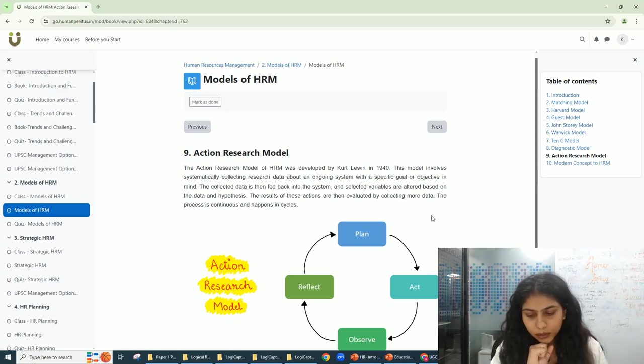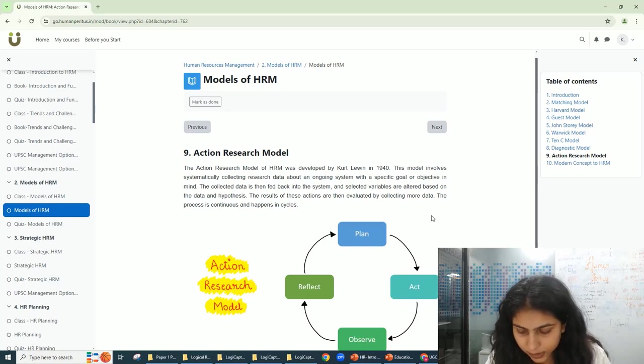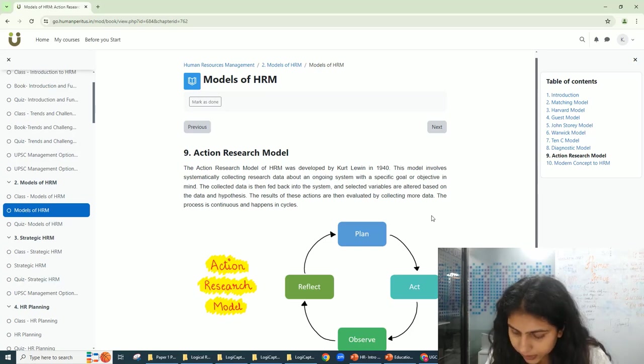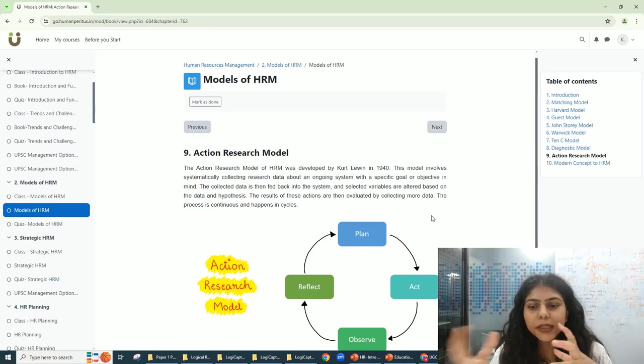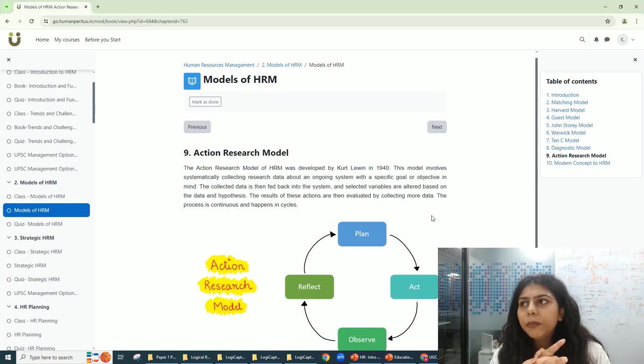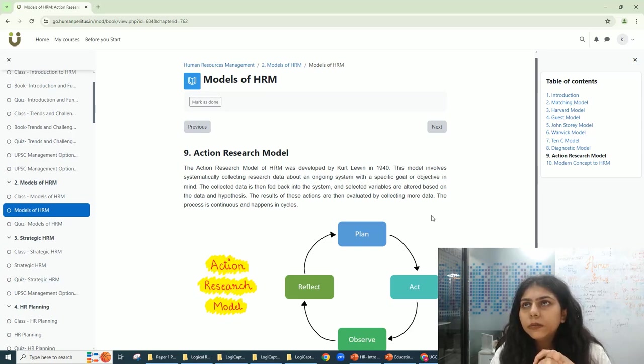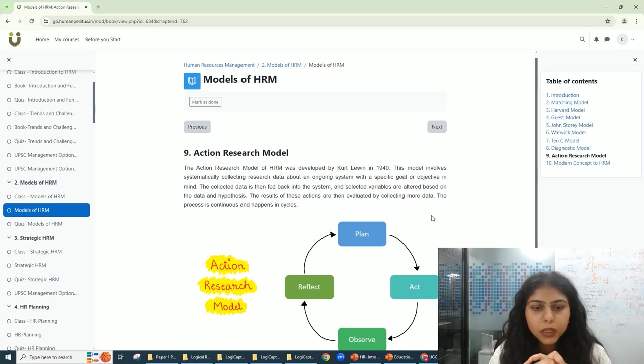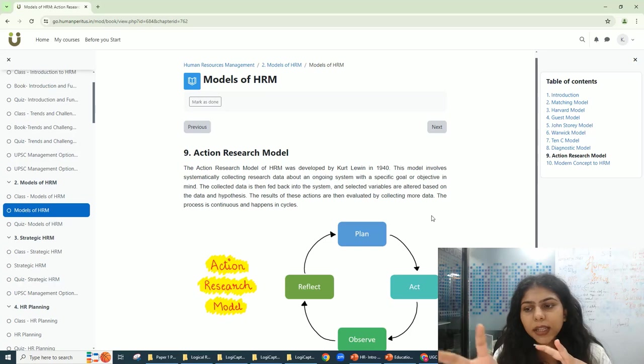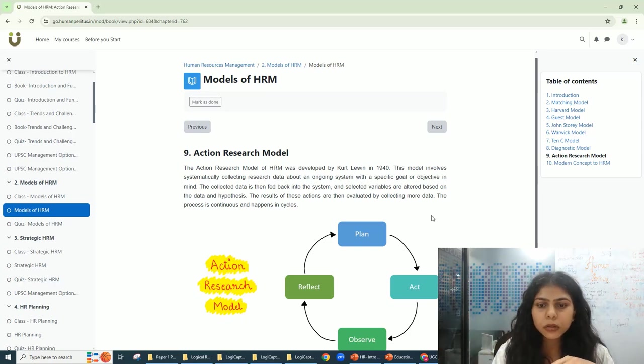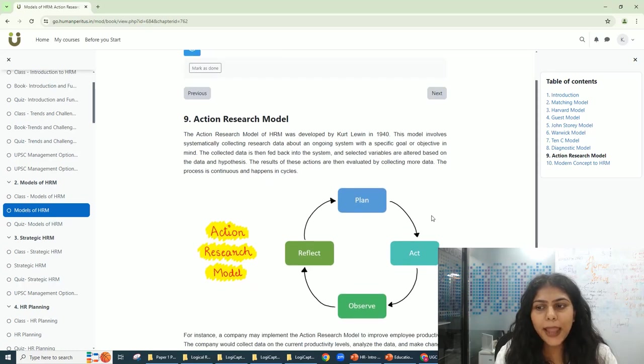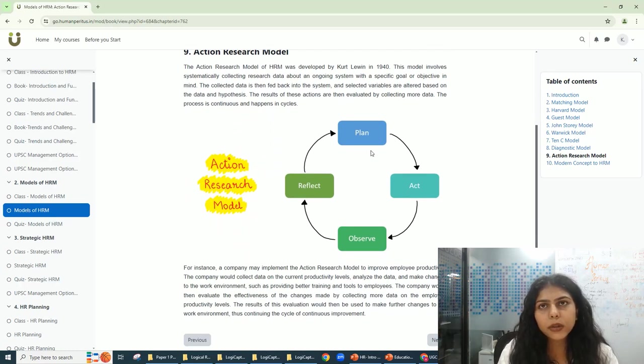Now let's say a company has been facing a problem with their training. They've identified that the training that is happening is not up to the mark. So what do they do? They plan on how they can best do their training.